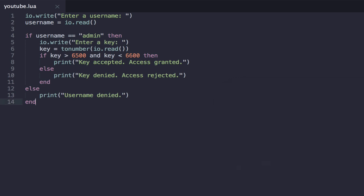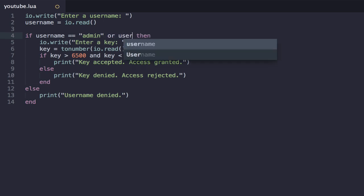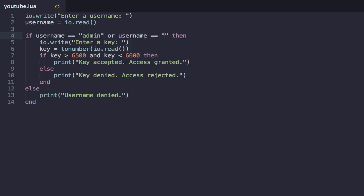Now, what if we want to have an alias for this admin username? So the admin can log in under the username admin, but also under the username Joe, for example. Now, again, we have the situation where we could have these horrible nested if statements, or as you might be able to foresee here, we could just use the OR logical operator. So if username equals equals admin, or if username equals equals Joe, then we do all this stuff.